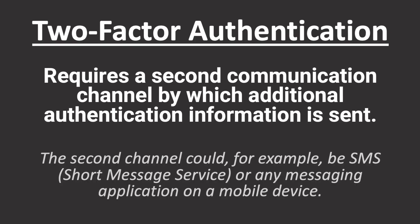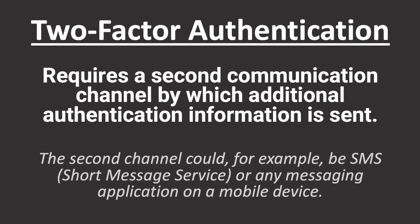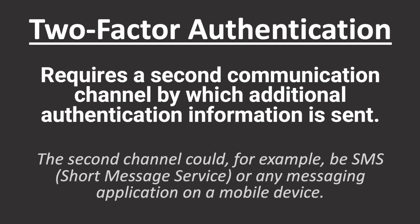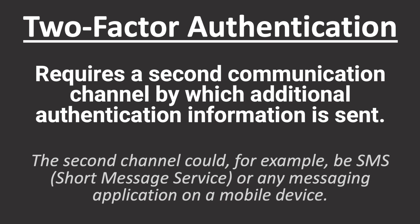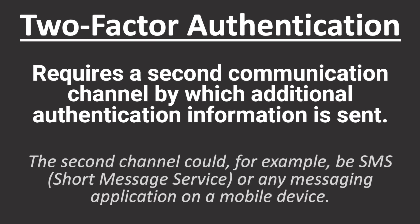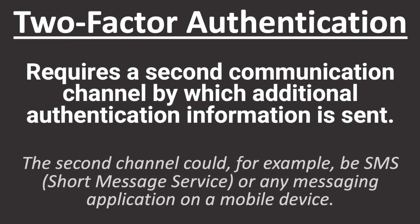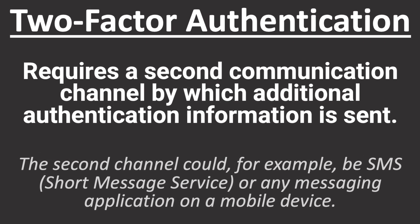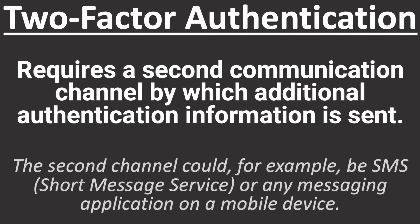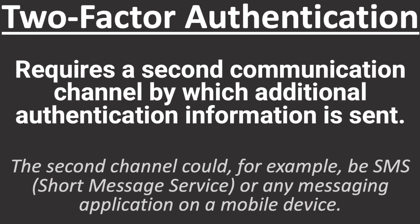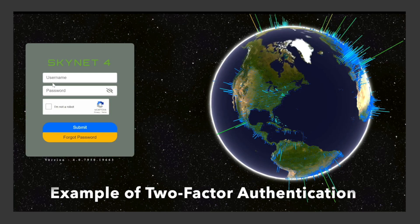Two-factor authentication requires a second communication channel by which additional authentication information is sent. The second channel could, for example, be SMS or any messaging application on a mobile device.